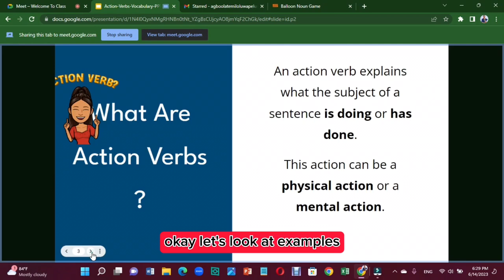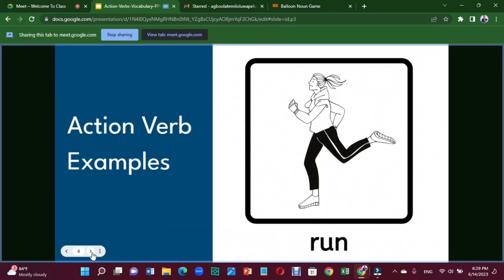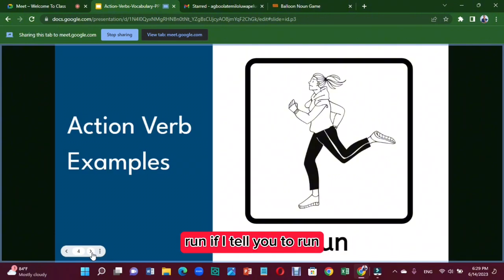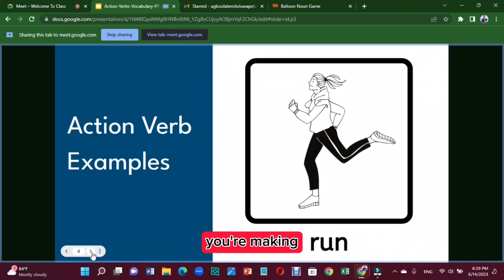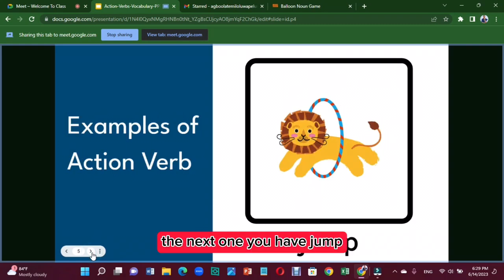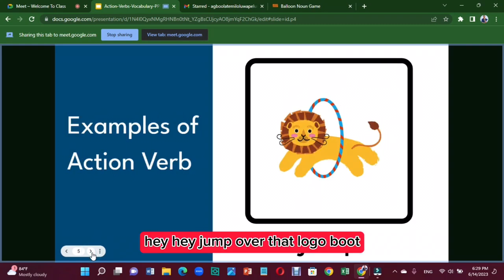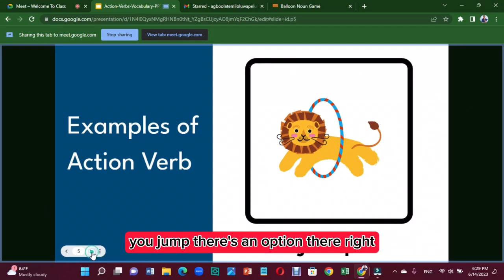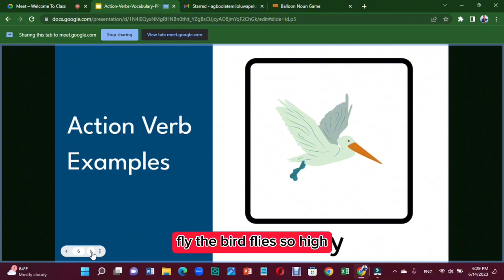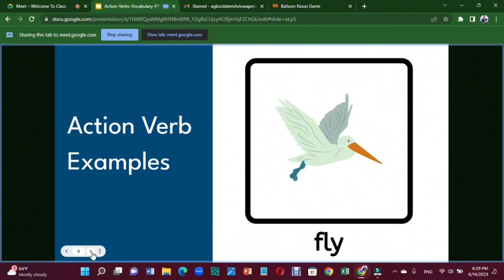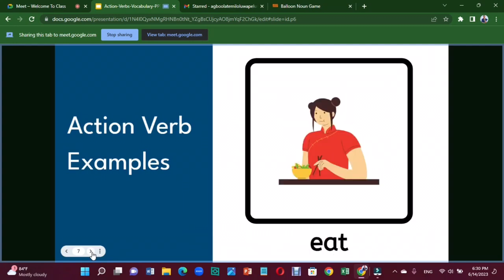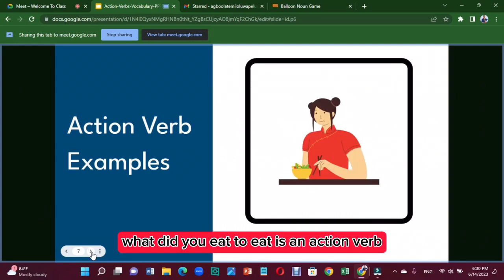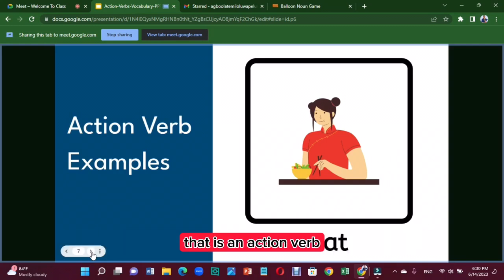Let's look at examples of action verbs. 'Run' — if I tell you to run very fast, that is an action verb; you're making a movement. 'Jump' — jump over that log of wood; jump is an action verb. 'Fly' — the bird flies so high; fly is an action verb. 'Eat' — have you eaten today? Eat is an action verb because there's a movement of your hand to your mouth.